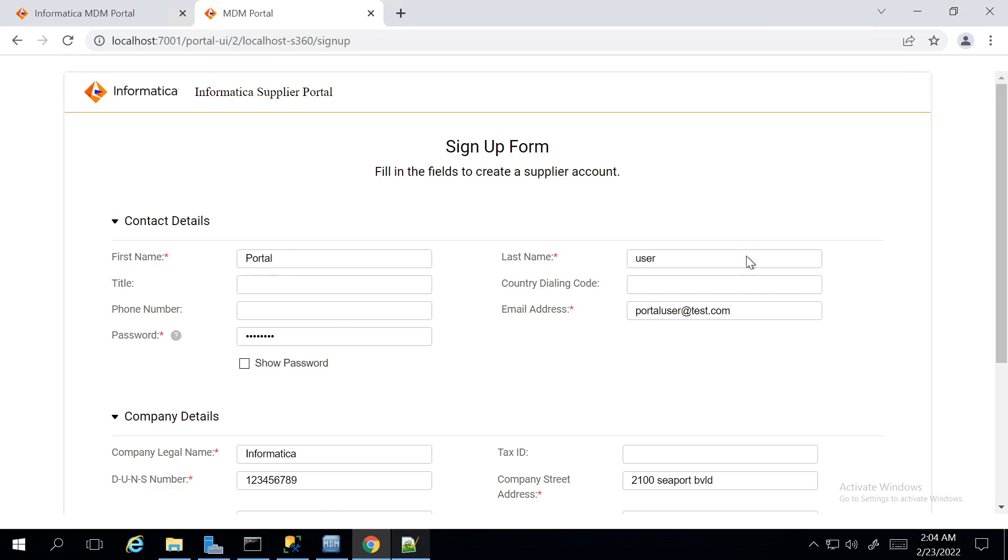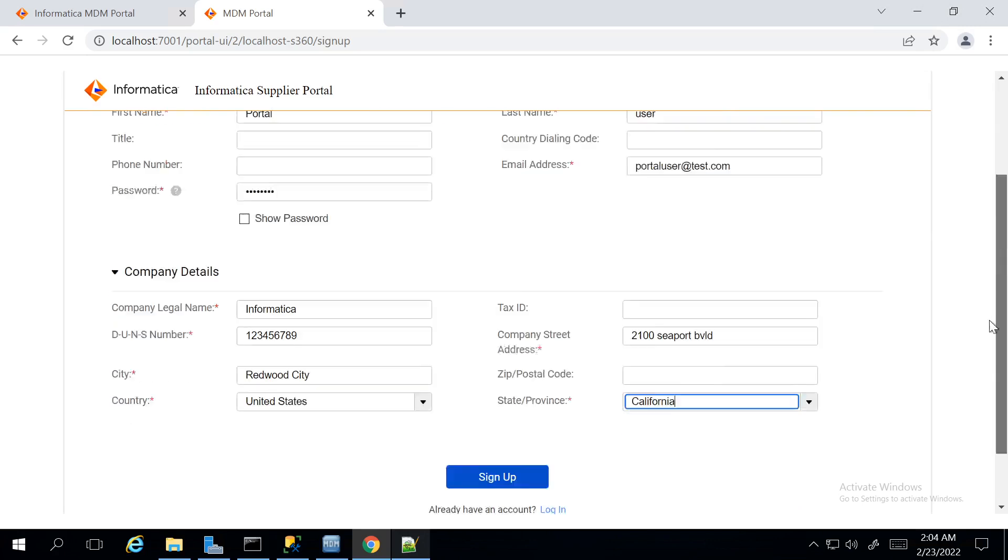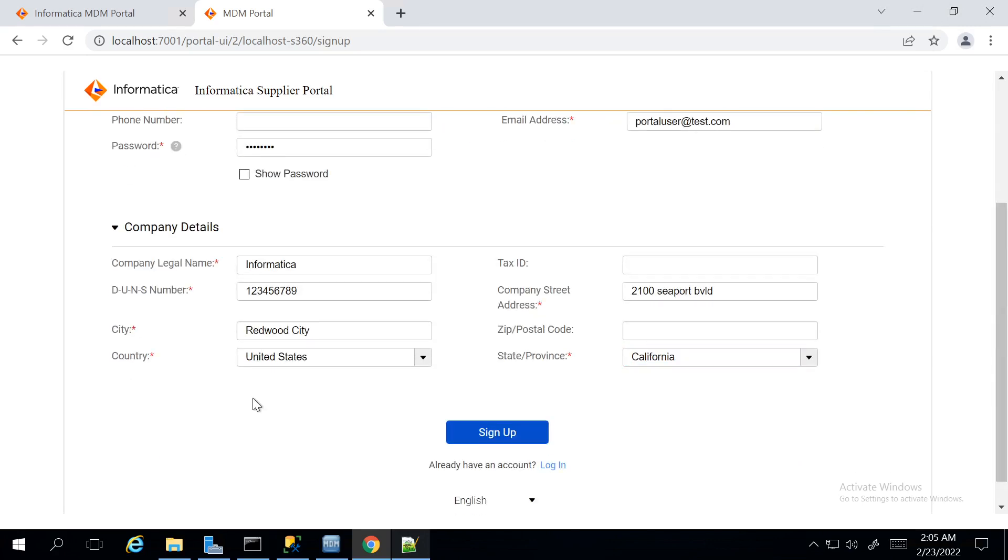That is First Name, Last Name, Email Address and Password. The Email Address provided by the user is taken as the Username. We have Address Validation configured in this Portal.